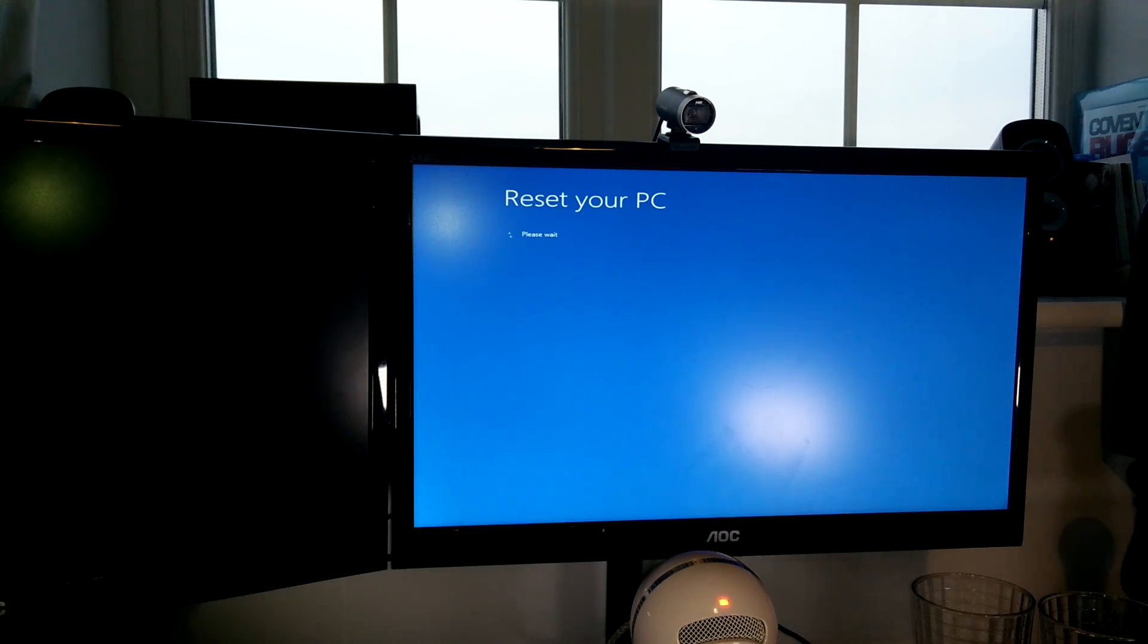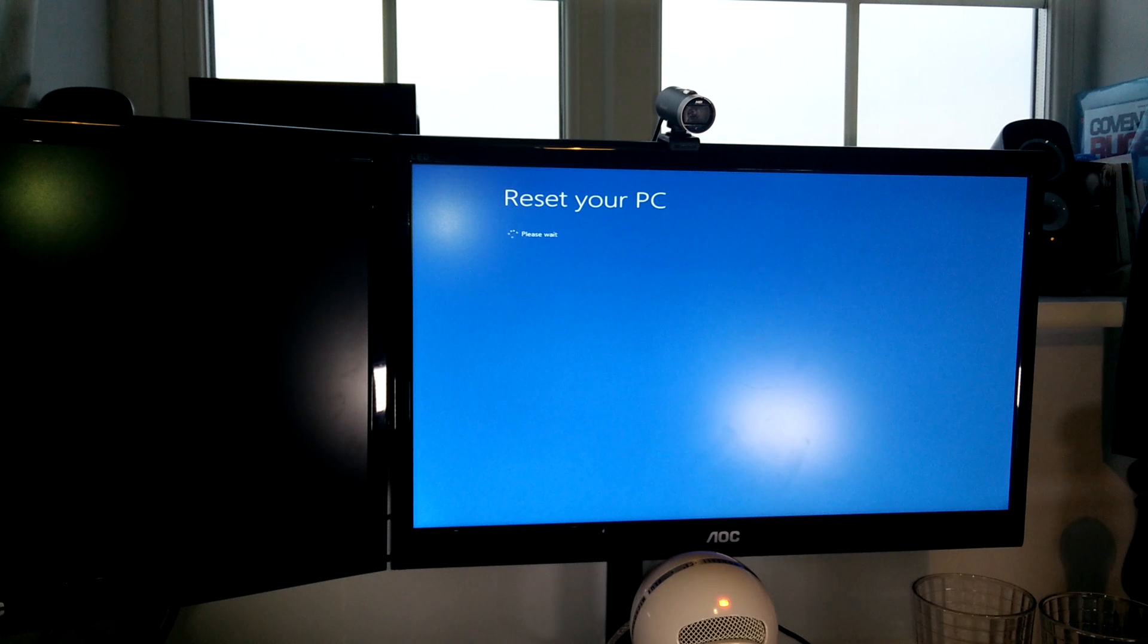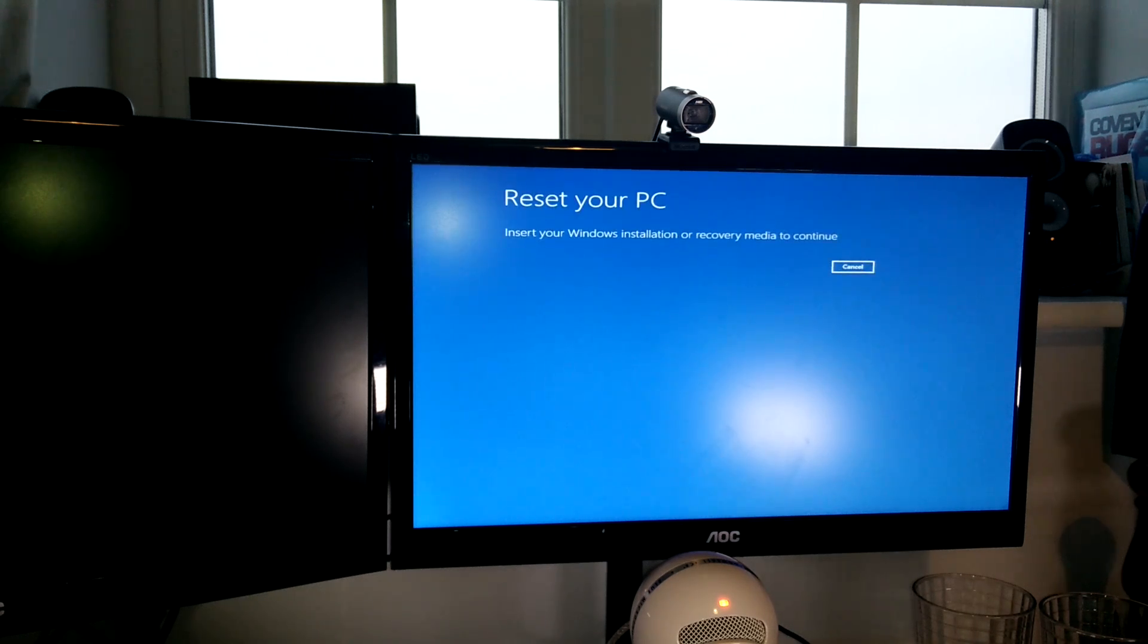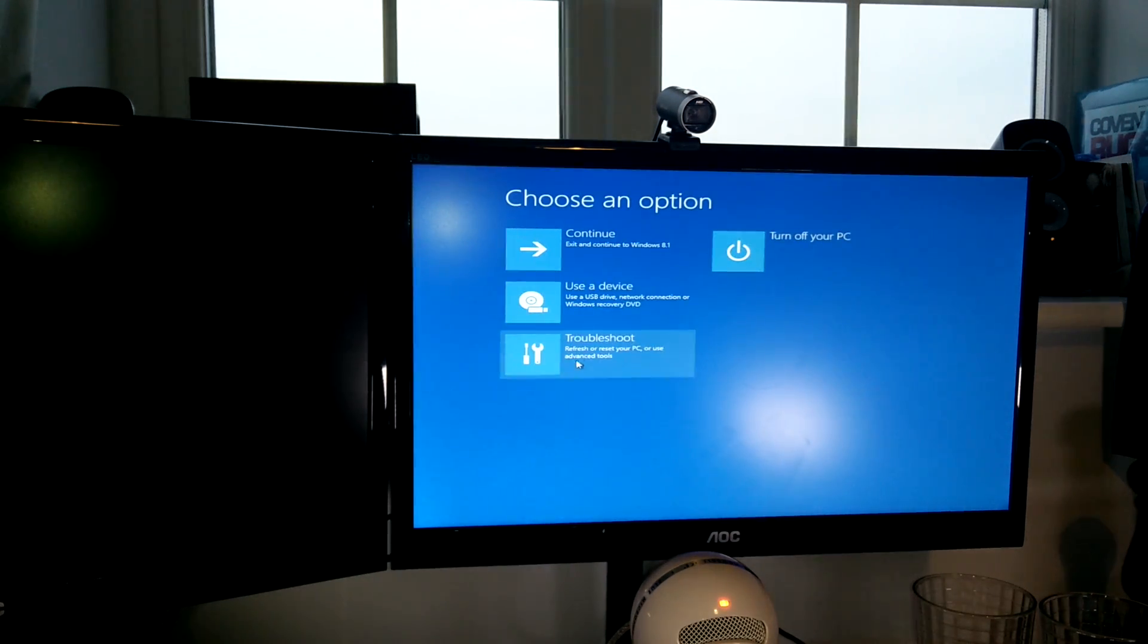So I let it do its thing and it failed to repair itself, so I went into the advanced settings. I'd had this rigmarole before, so I went in to reset your PC and then it does its loading like it usually does, and then it just says we can't reset your PC, install your Windows installation media.